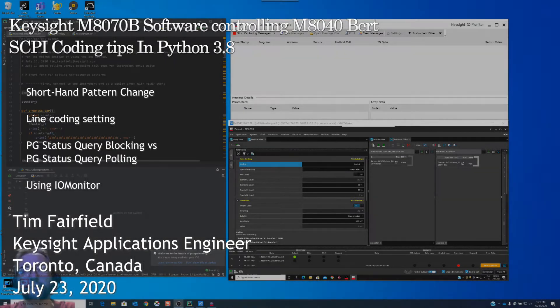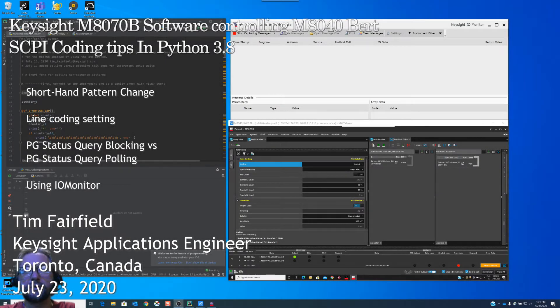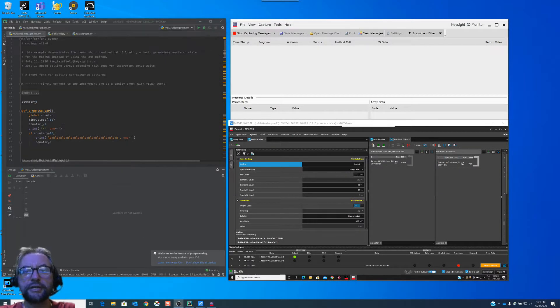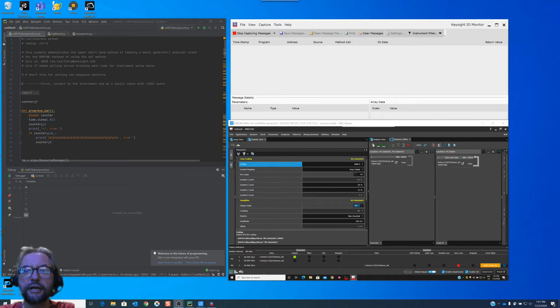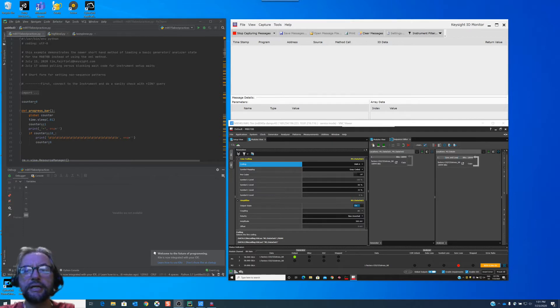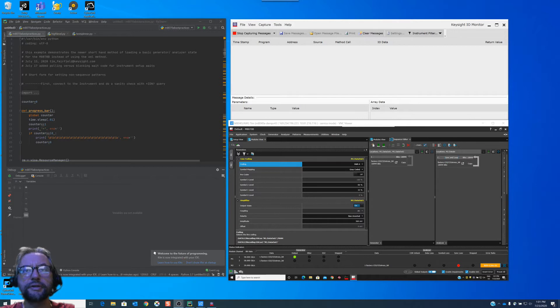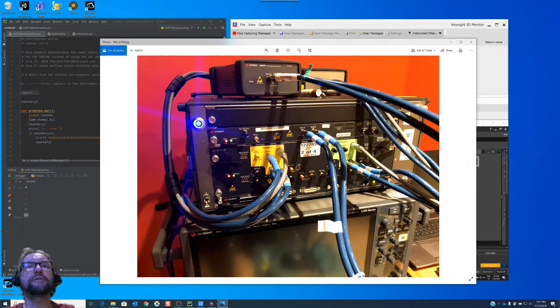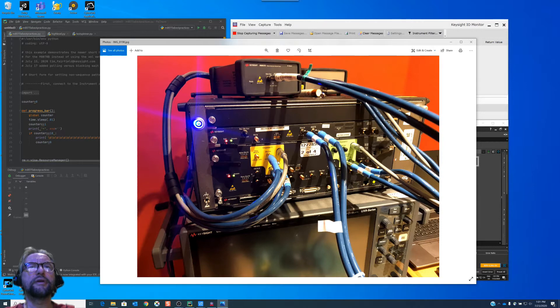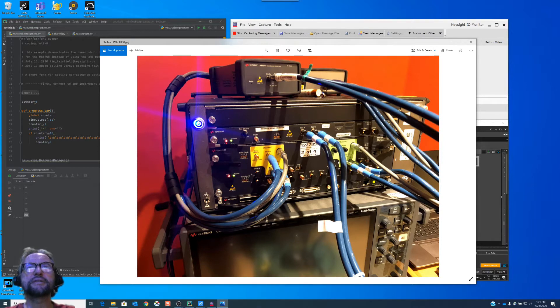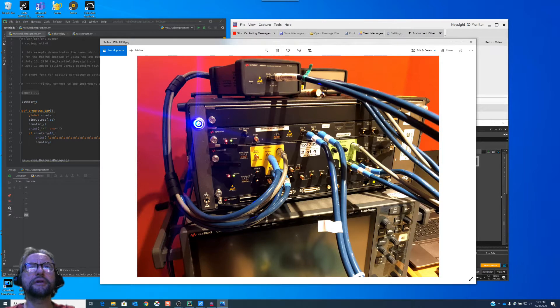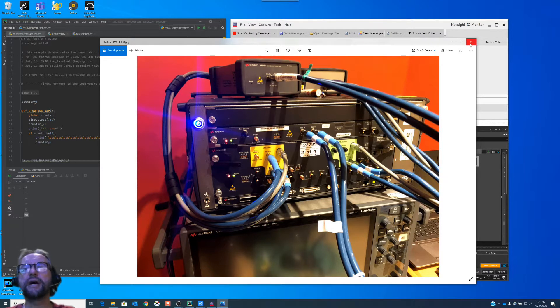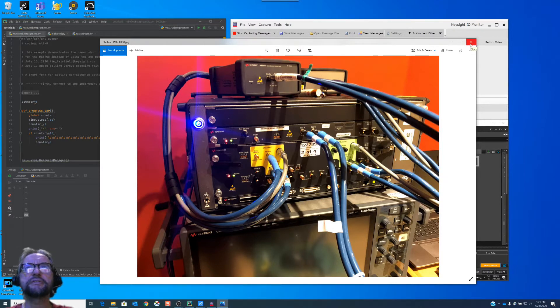Hi, this is Tim Fairfield from Keysight Technologies. Today I'm going to be going over a question that I had come in about using the M8070B software that's controlling the BERT bit error rate tester. So this is the setup that I'm using. This is the M8040 BERT bit error rate tester with the remote head. This is cabled back into the error detector here. So I'm just doing a simple loop back. So that just gives us some context of the setup.